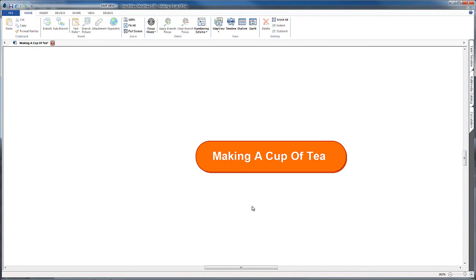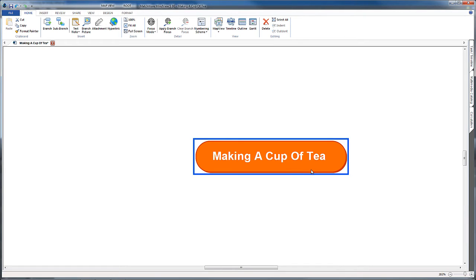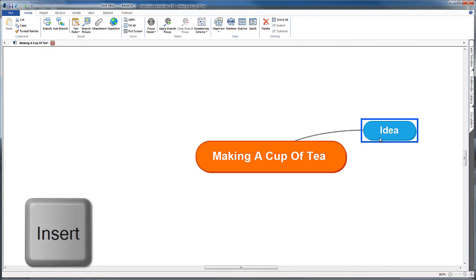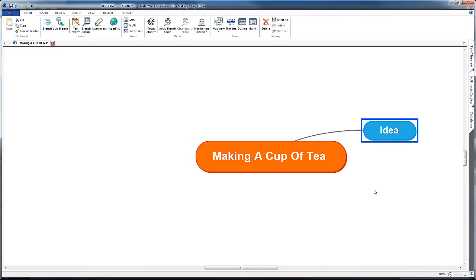To start off with, I'm going to have 'making a cup of tea' selected, and you can use the icons at the top of the screen, but we can just press the Insert key on the keyboard to insert our first idea. I'm just going to think of all the things that come into my head about making a cup of tea.